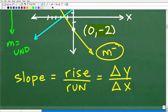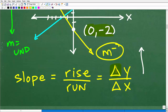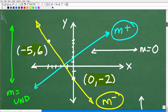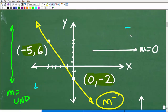Now let's define slope. Slope is defined as the rise over the run of a line. The rise is how much the line is increasing — that's what we call the change in Y. There's a little delta symbol for that; it basically means the change or the difference of the Y's. The run is the difference of the X's. This is a really important concept.